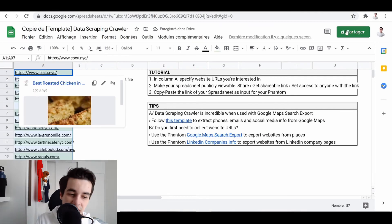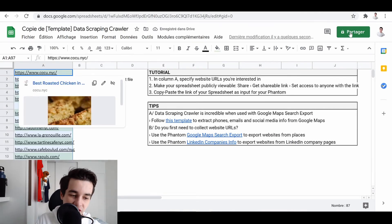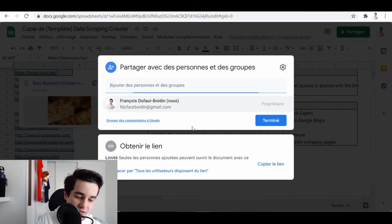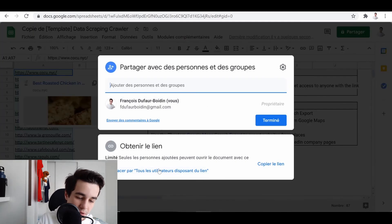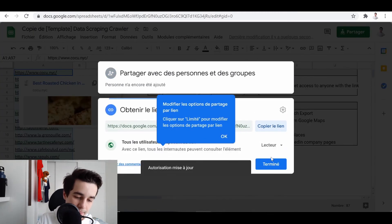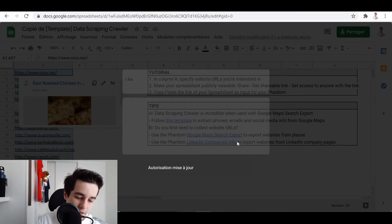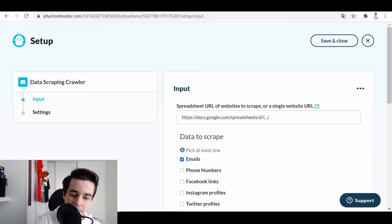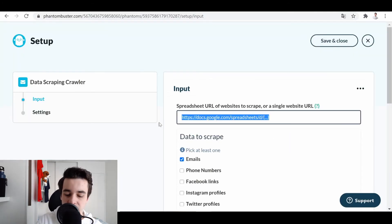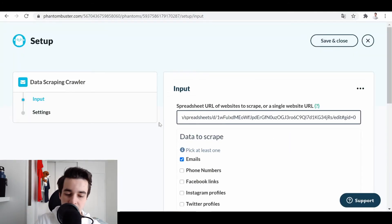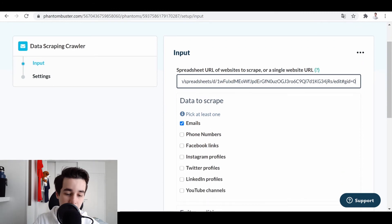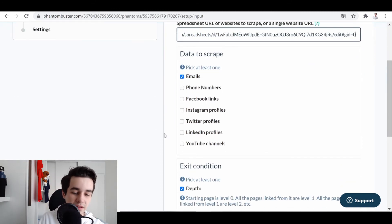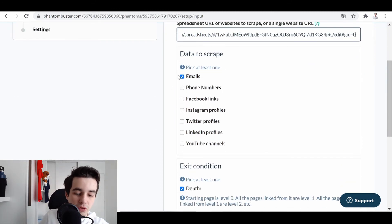Then I just share the Google Spreadsheet. I make it public. There we go. Then I just copy and paste the URL.